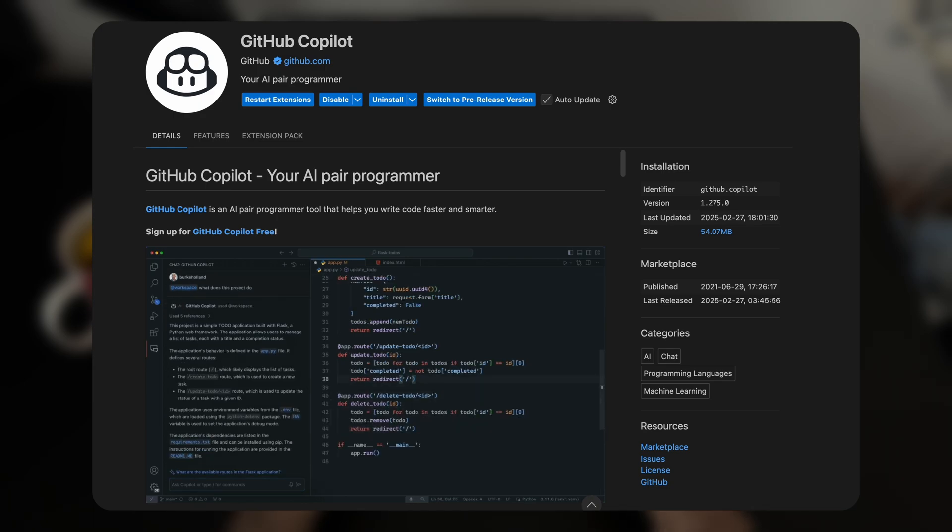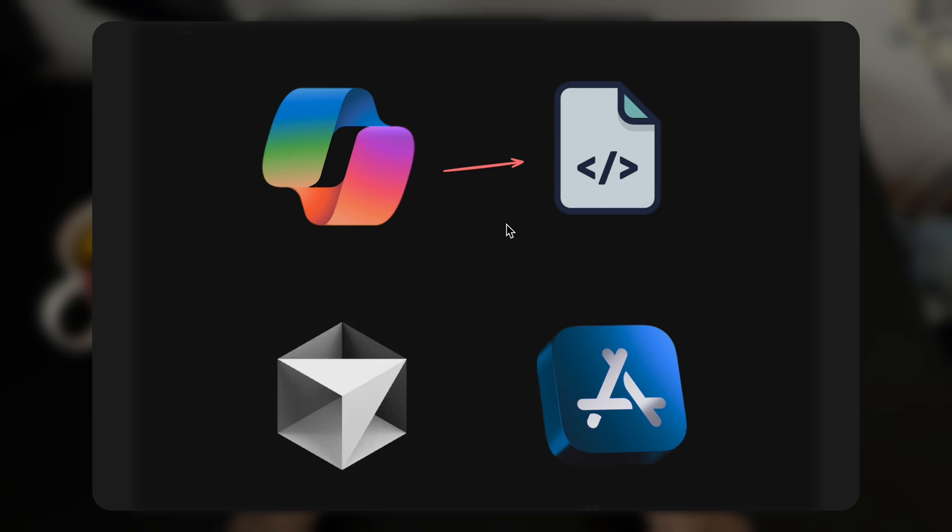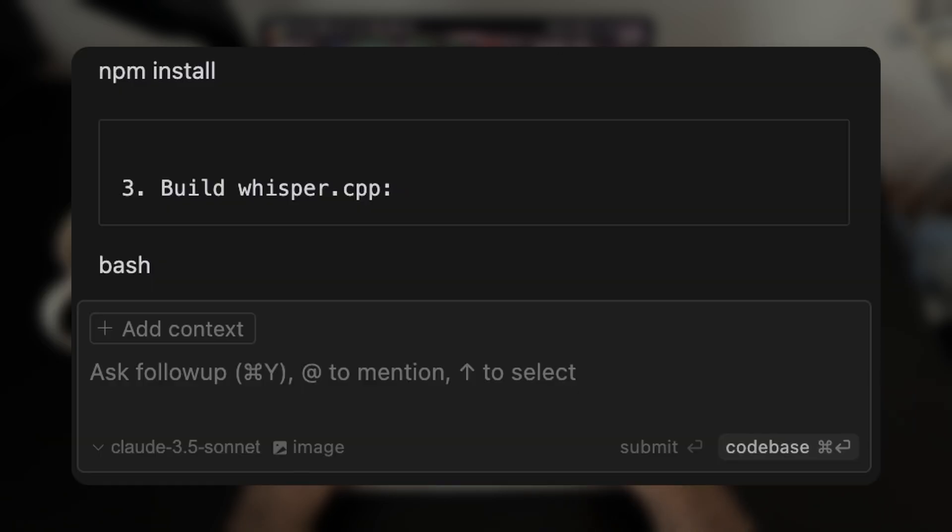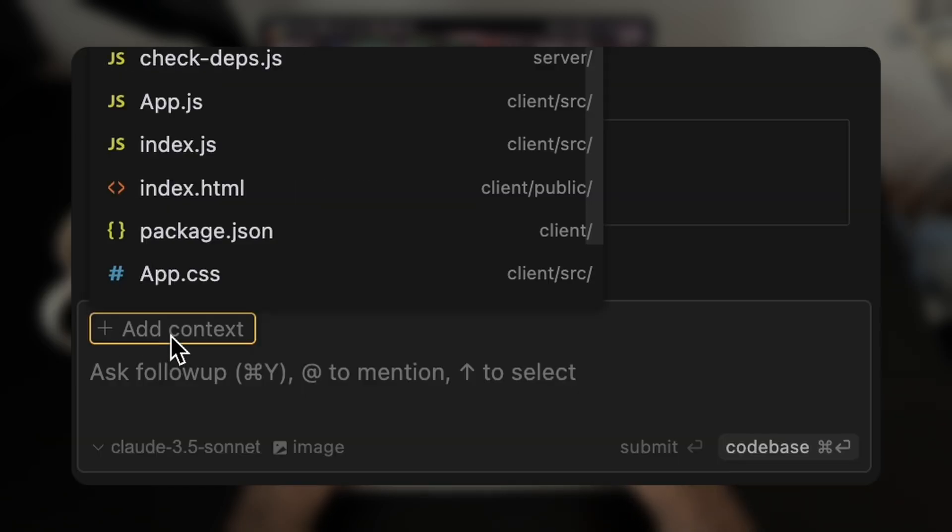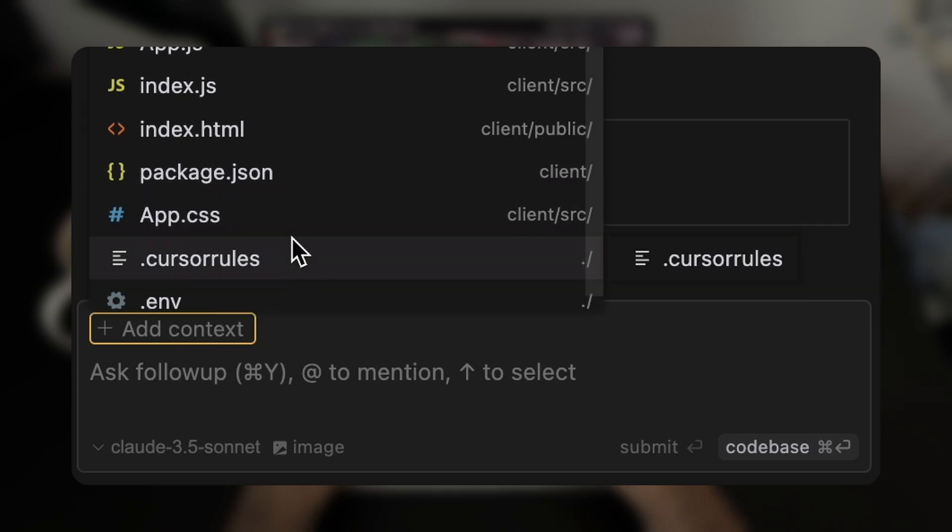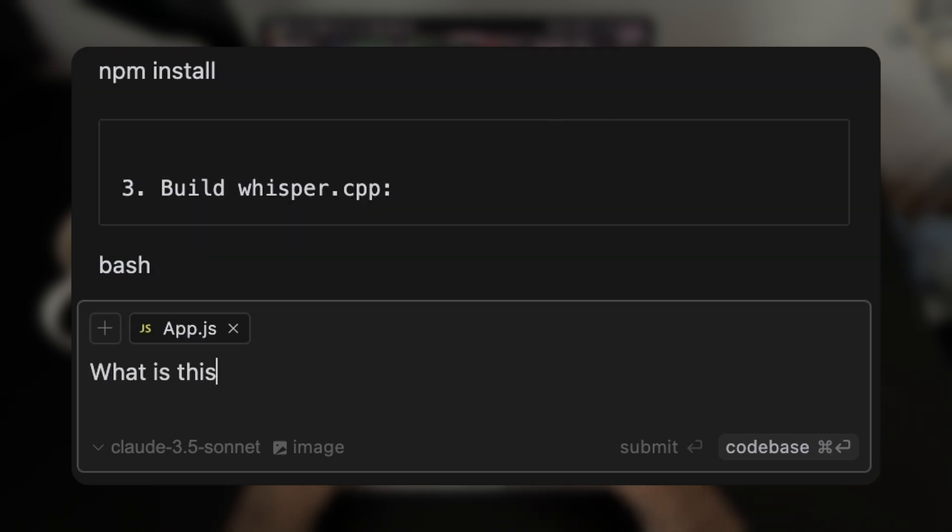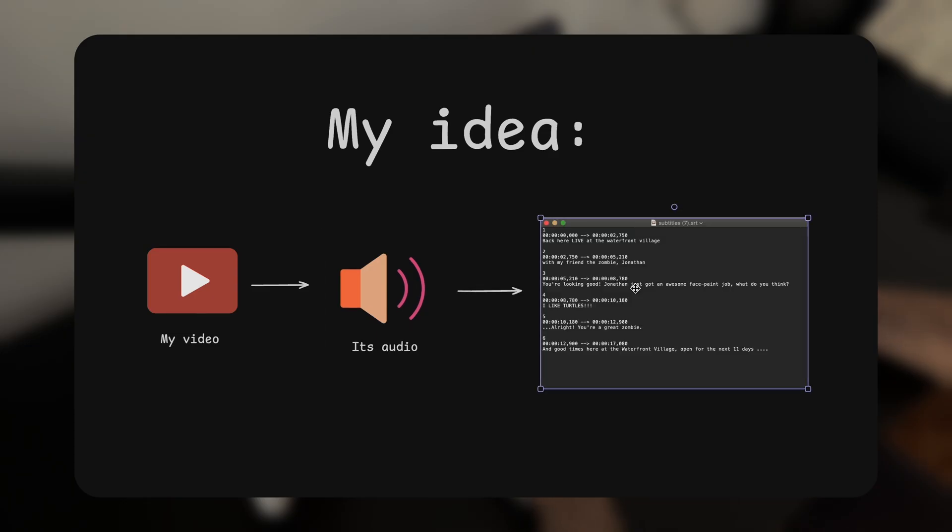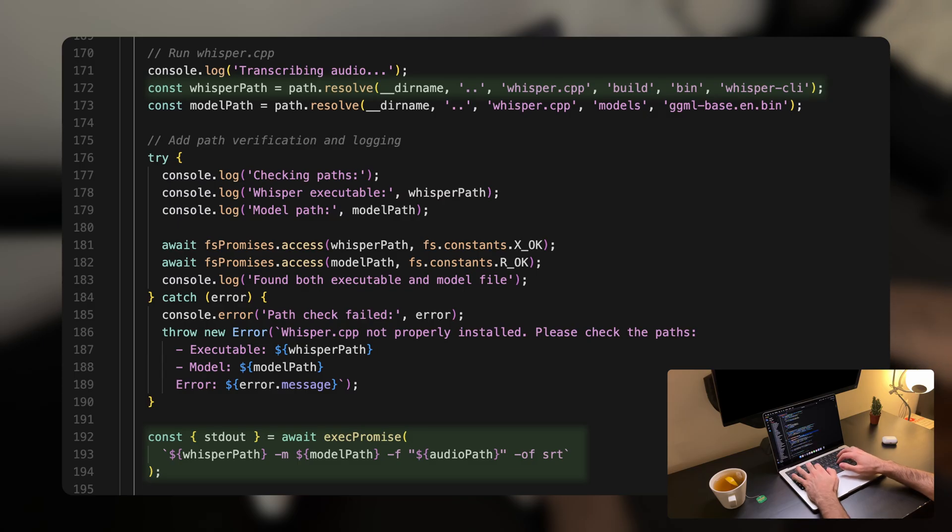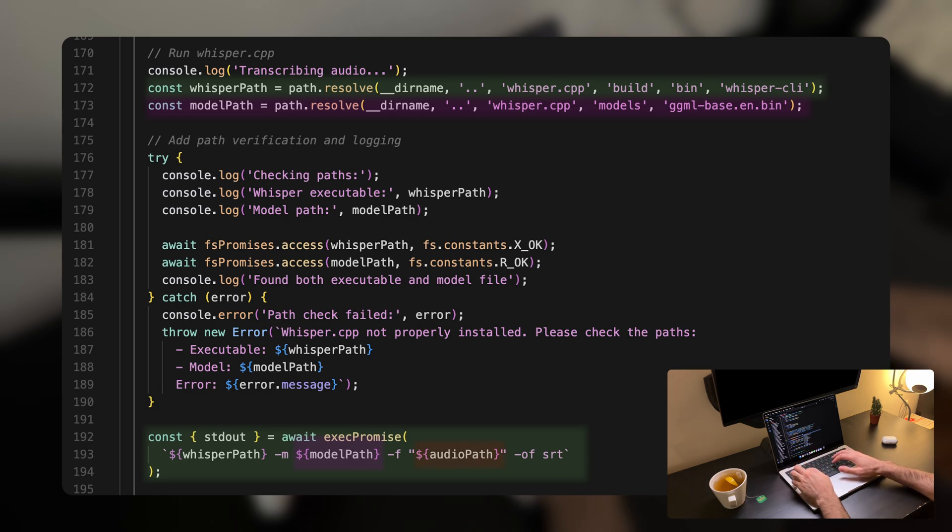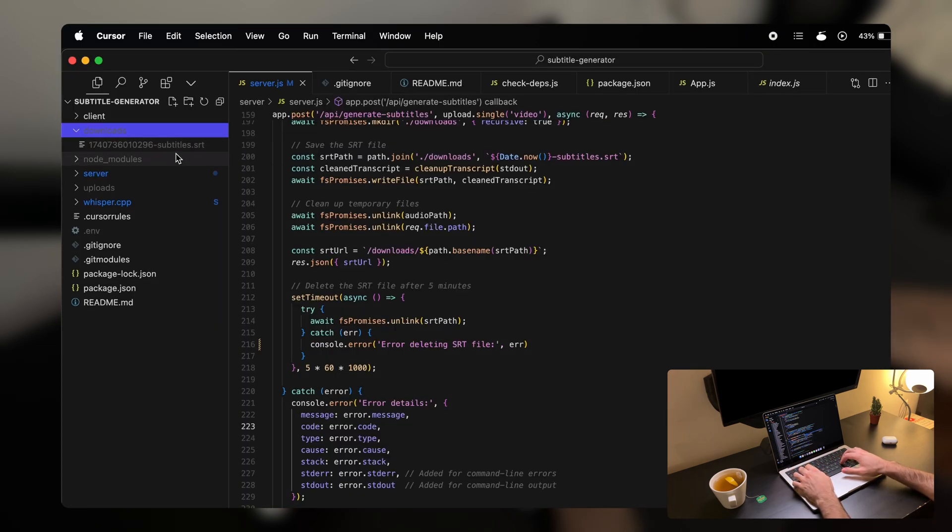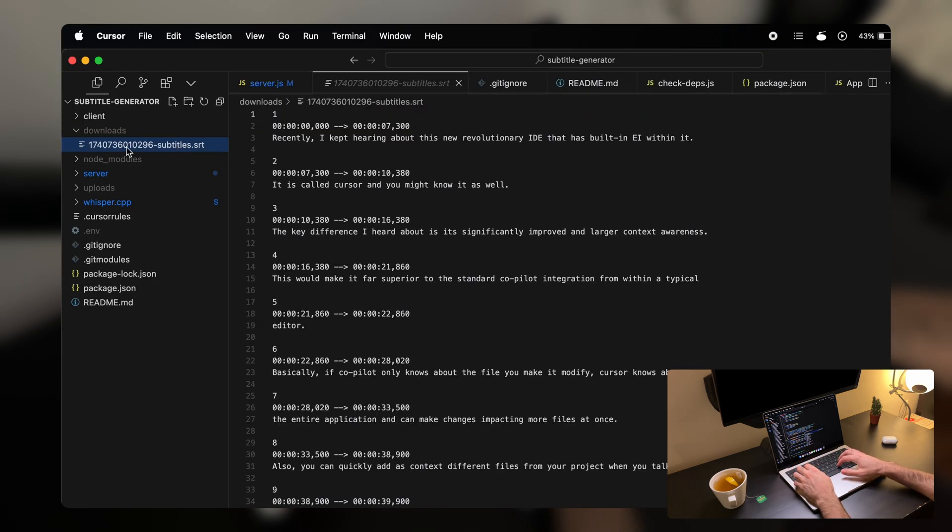Basically, if Copilot from VS Code only knows about the file you make it modify, Cursor knows about the entire application and can make changes impacting multiple files at once. Also, you can quickly add as context different files from your project when you talk with it. I recently coded an entire MVP for my startup idea using this tool in just a few hours. Here's the video about it if you're curious.